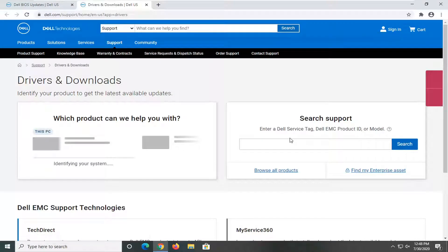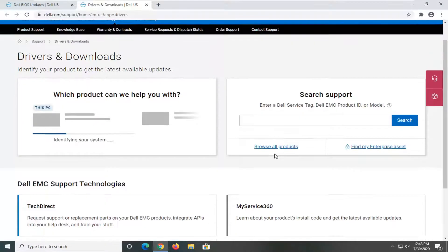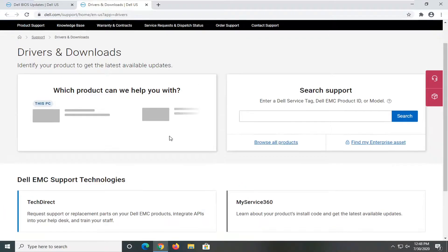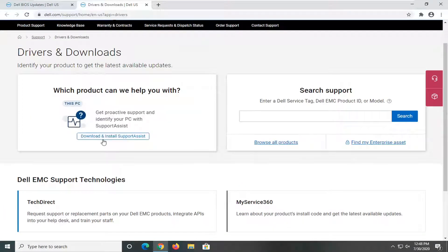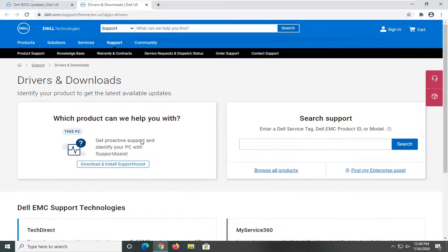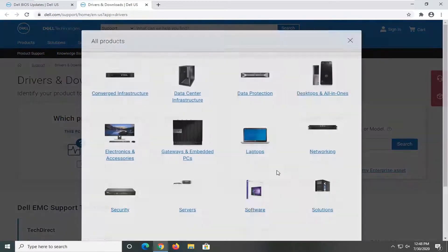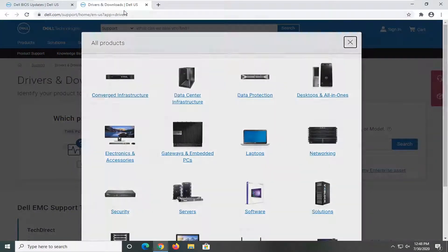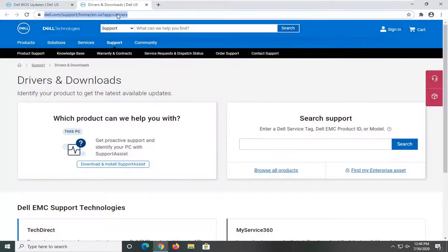And you would enter in your Dell service tag if you have one readily available. Otherwise, you could also select the support assistant tool that should be able to help identify this right off the bat. So you can also select browse all products too if you want to narrow it down. Just giving you guys another option there.